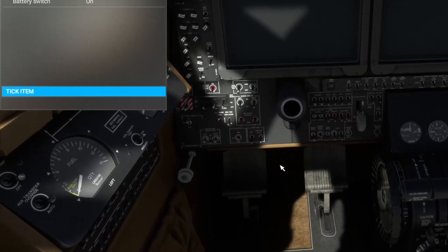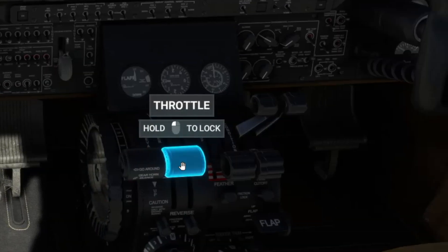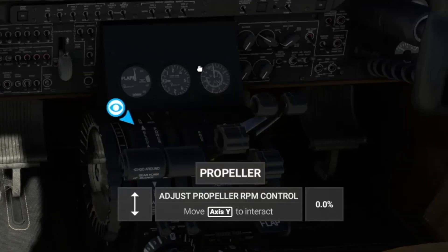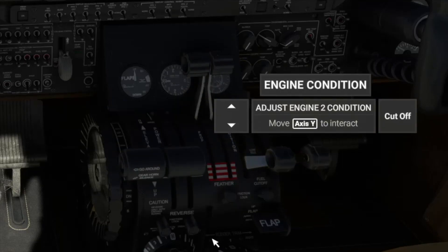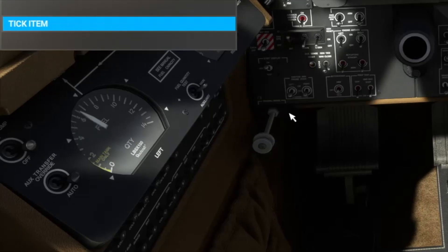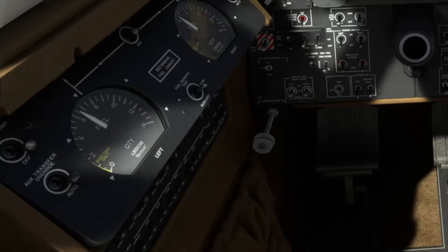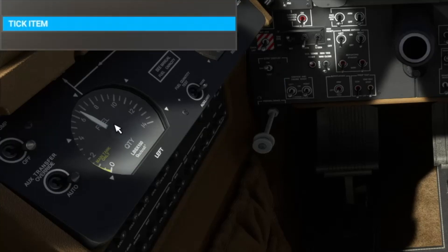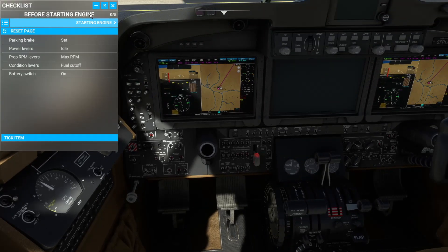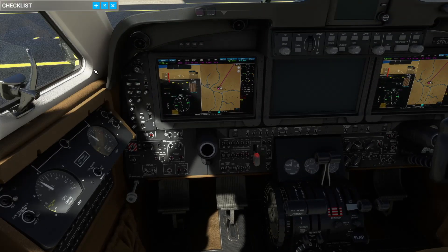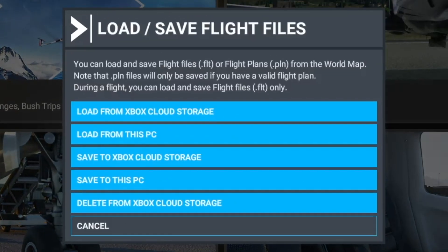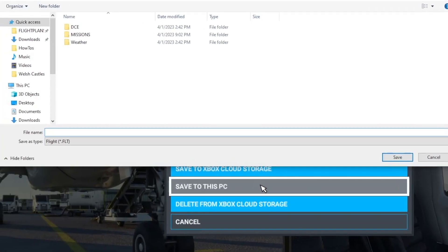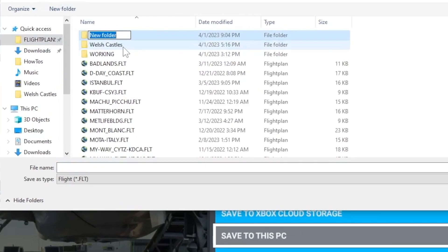We've got our parking brake set, power levels are at idle, prop levers to max, condition levers to fuel cutoff, and we turn on our battery switch. It looks like we've already got a half tank of fuel - you'll want to make sure you either put some fuel in before you try to start up here or you can add fuel in Flight Plan. So let's go ahead and save this as-is - hit Escape on your keyboard, then Load/Save, Save to this PC, and create a new folder.